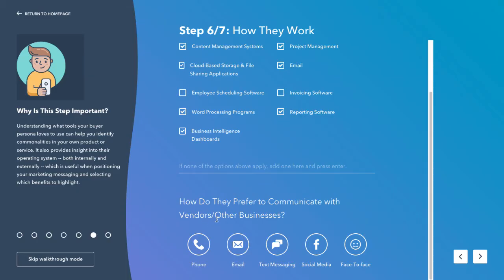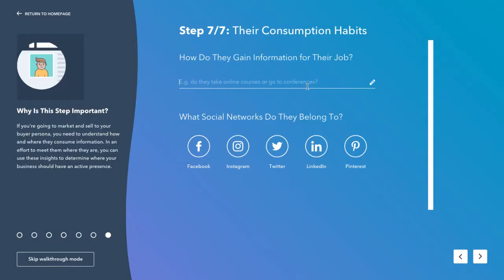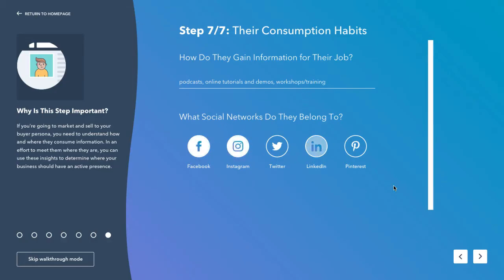How do they prefer to be communicated with — phone, email, text, face-to-face? How do they gain information for their job? Particularly for this persona, they listen to podcasts, online tutorials and demos, and workshops for training. The social networks they belong to include Facebook, Instagram and LinkedIn.